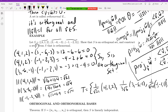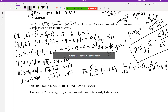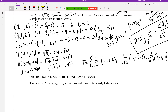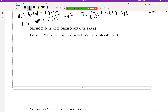Any questions on that? Let's talk about why we care about orthogonal sets. If we have an orthogonal set, we automatically know it's linearly independent — we don't have to do any extra work. So since S is orthogonal and consists of three vectors in ℝ³, it automatically forms a basis for ℝ³ without any additional verification.